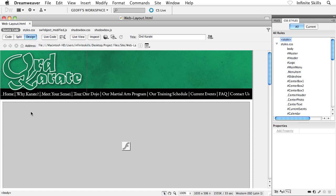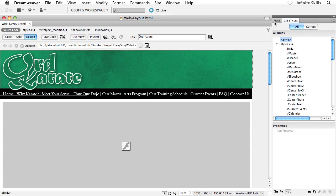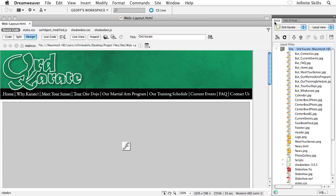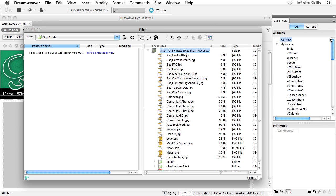And it's all going to happen inside Dreamweaver in kind of an unlikely place inside Dreamweaver, the files panel, as a matter of fact. So go ahead and flip over to your files panel. And what I'd like you to do is go ahead and click on this icon right here, way over on the right-hand side, this expand icon. Click on that guy.